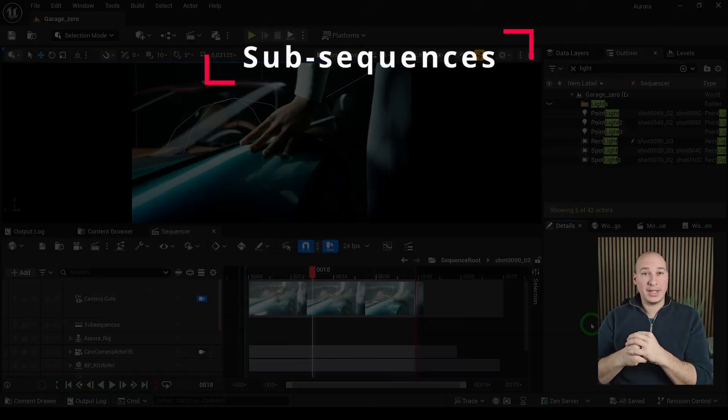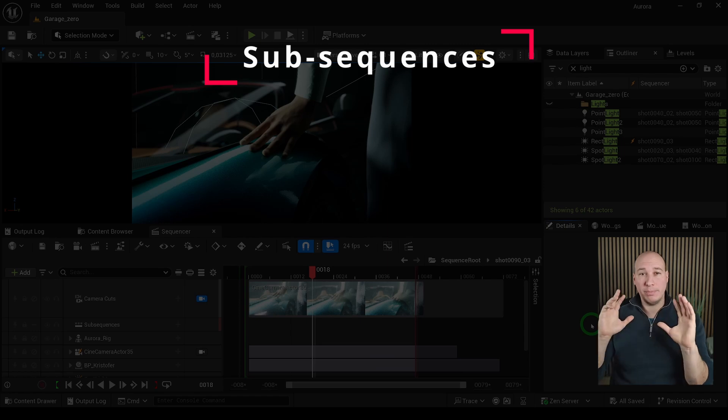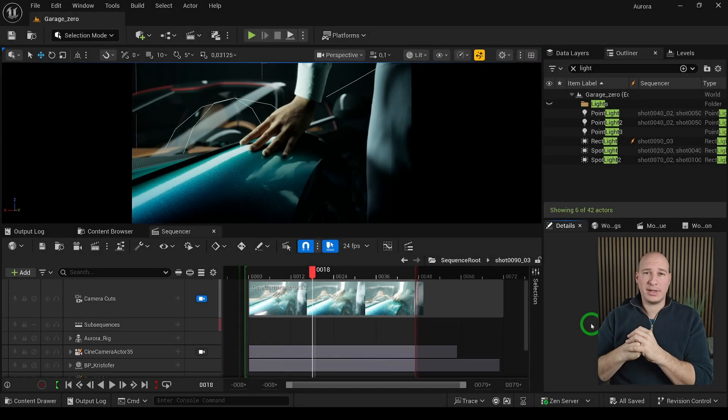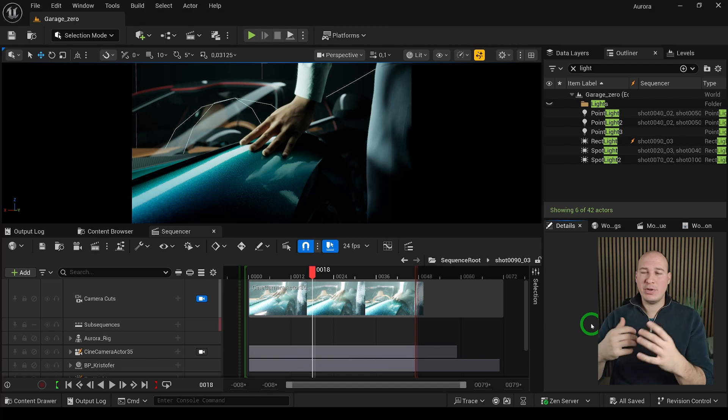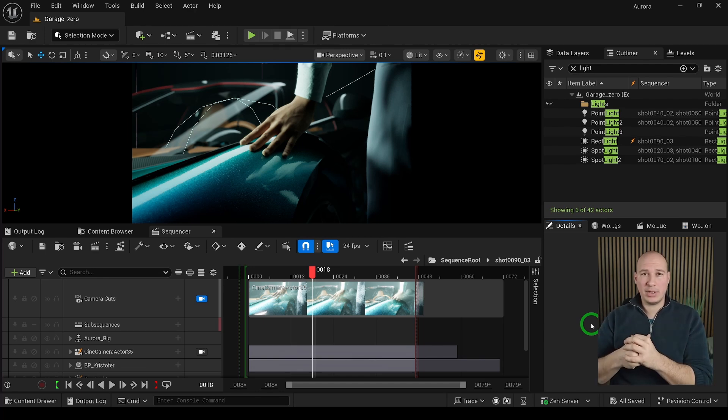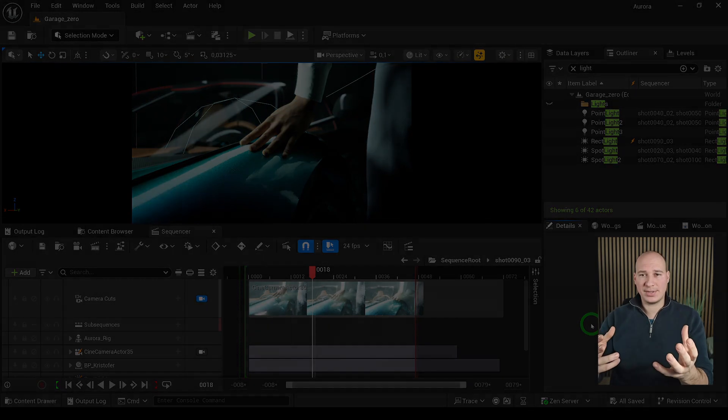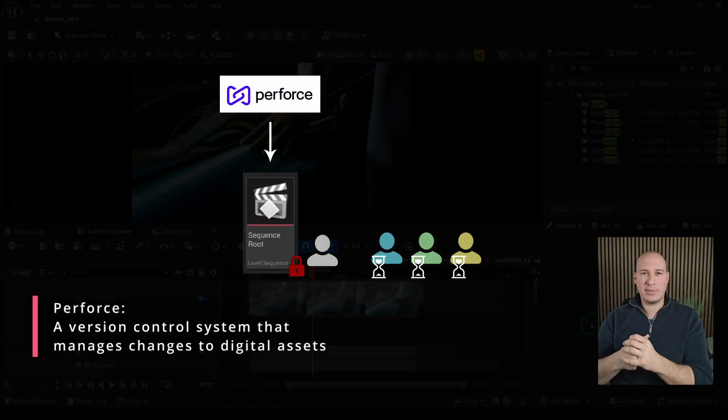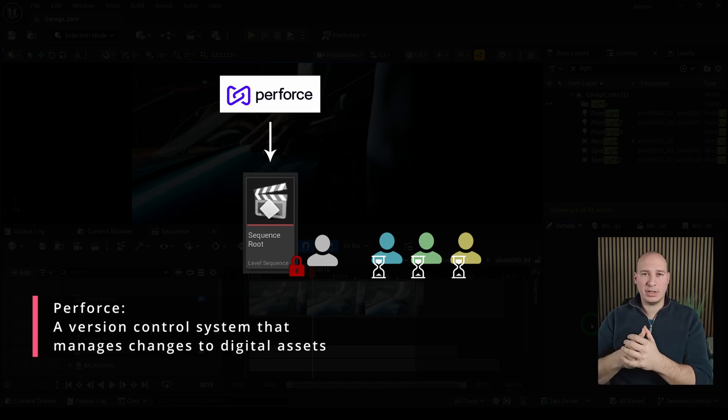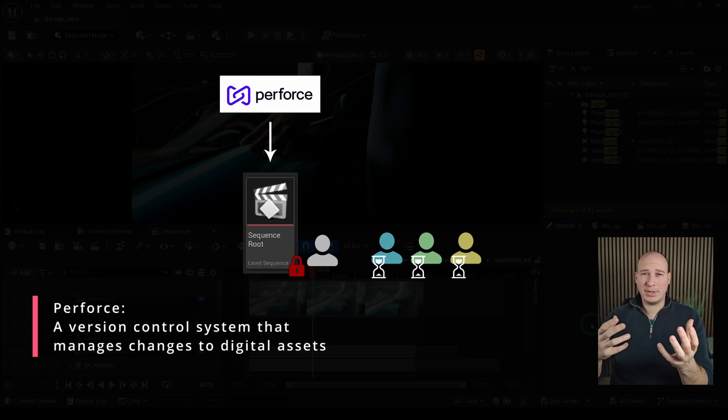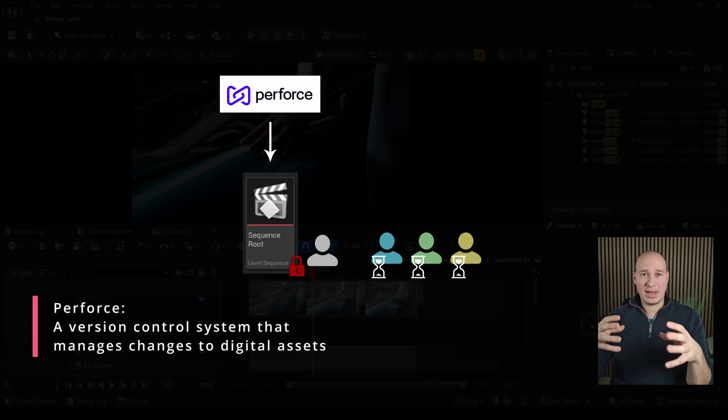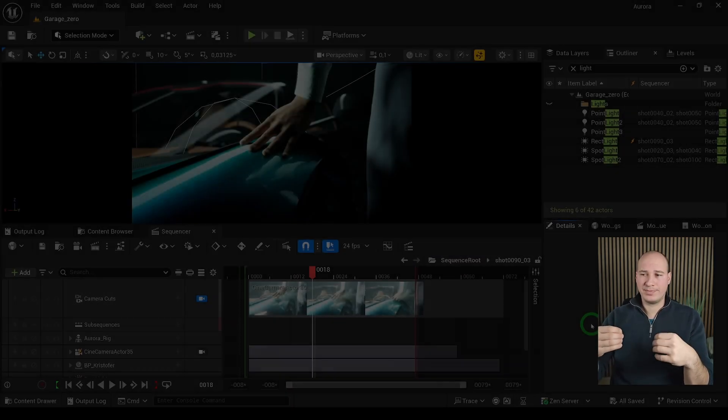Well, you might ask, why sub sequences? Just imagine that you are in a big studio where multiple artists have to work on the same shot at the same time. They tend to use some kind of version control system such as Perforce, which lets them to collaborate and contribute to the project effectively. However, when we are working with assets, Perforce usually locks them down from the other artists. So there is no mismatch between the different versions, but it's kind of problematic because if they have to work on the same asset, they have to wait until their turn comes.